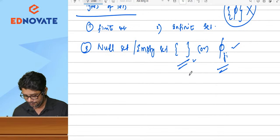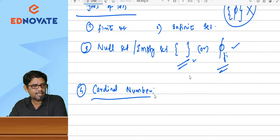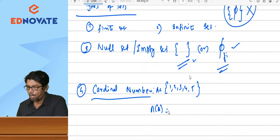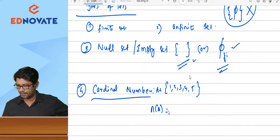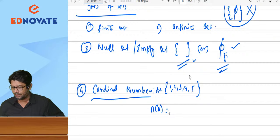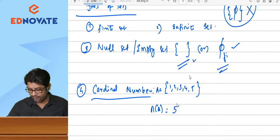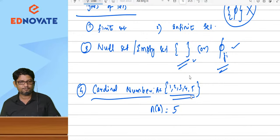Next, let us remember cardinal number. Cardinal number is nothing but the number of elements in a set. For example, if set A has elements A, B, C, D, E — there are 5 elements. So n(A) = 5. This is what we call the cardinal number.